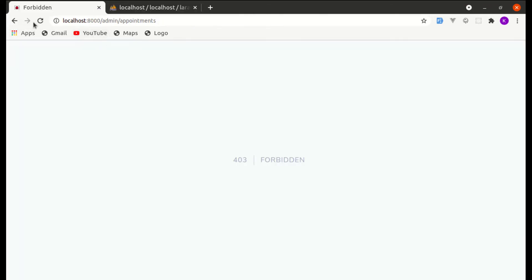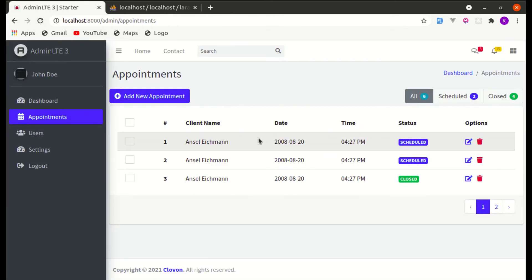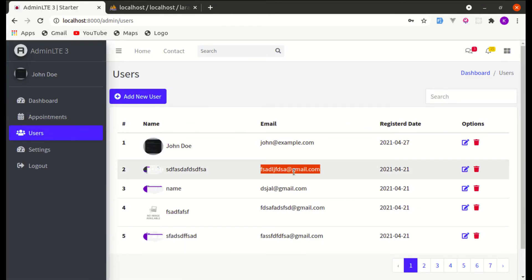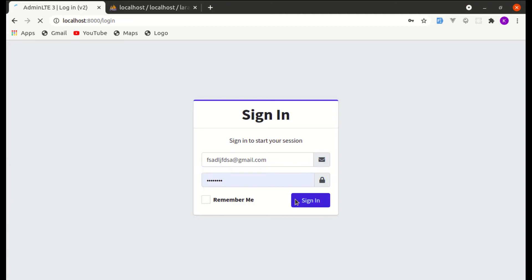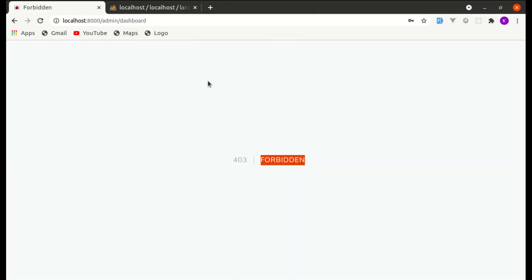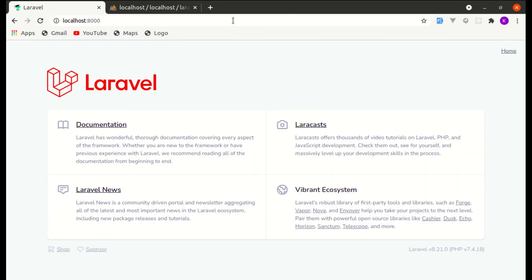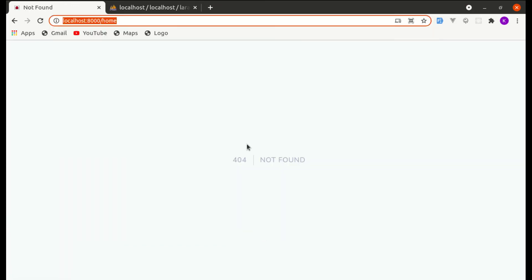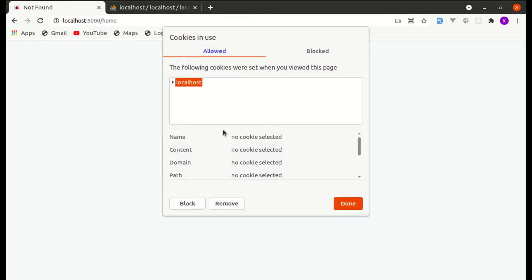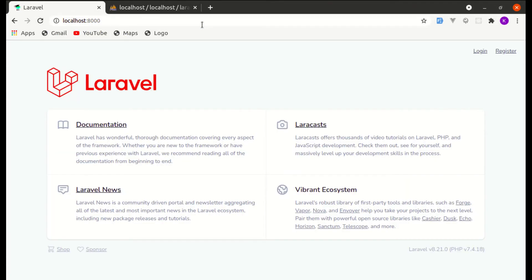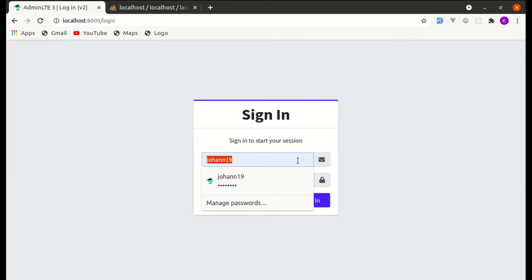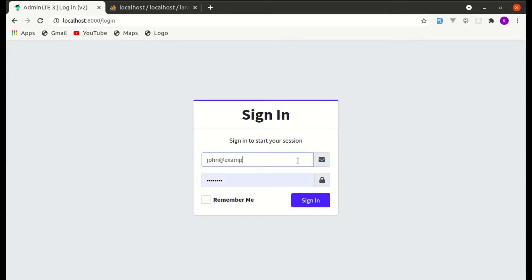Let's verify by logging in as a non-admin user. We don't have access to the dashboard and it shows 403 Forbidden — perfect. We couldn't log out normally, so we cleared the cookies manually, then logged back in as zone@example.com.